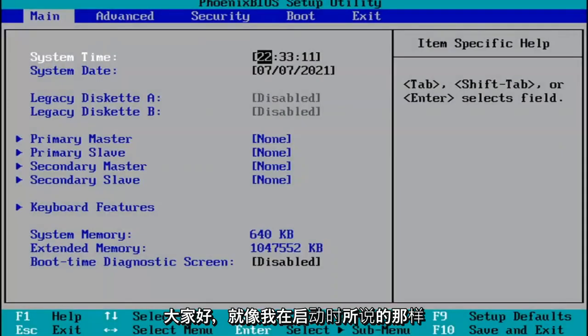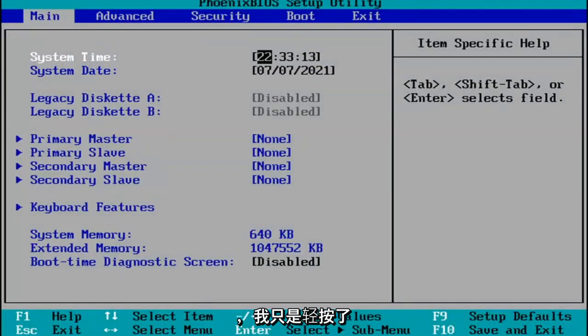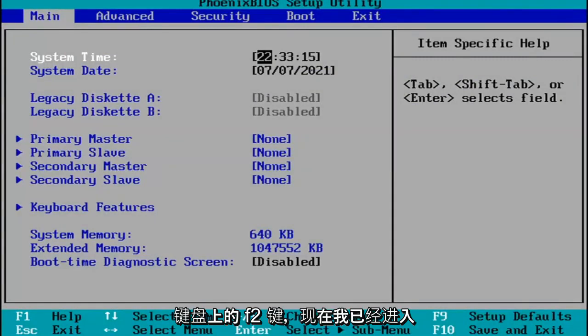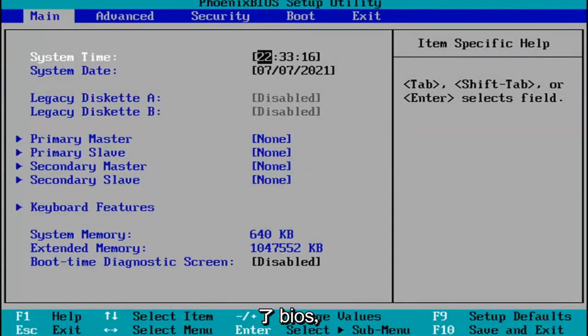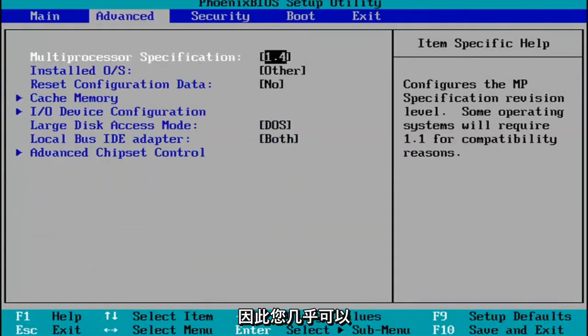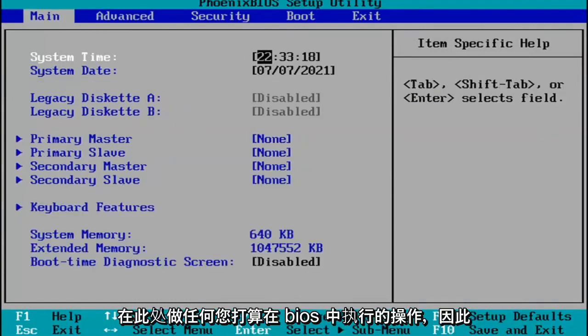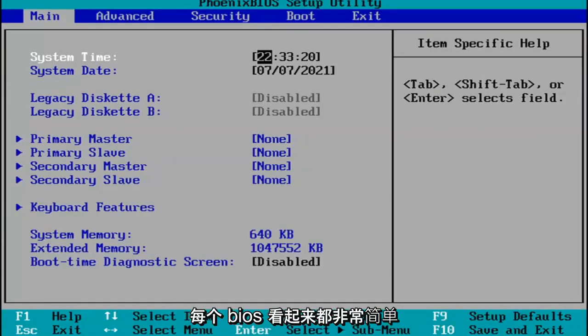Hello, guys. So like I said, when I was booting up, I just tapped the F2 key on my keyboard, and now I've entered the BIOS. So pretty much you do whatever you were planning on doing in your BIOS here. Pretty straightforward.